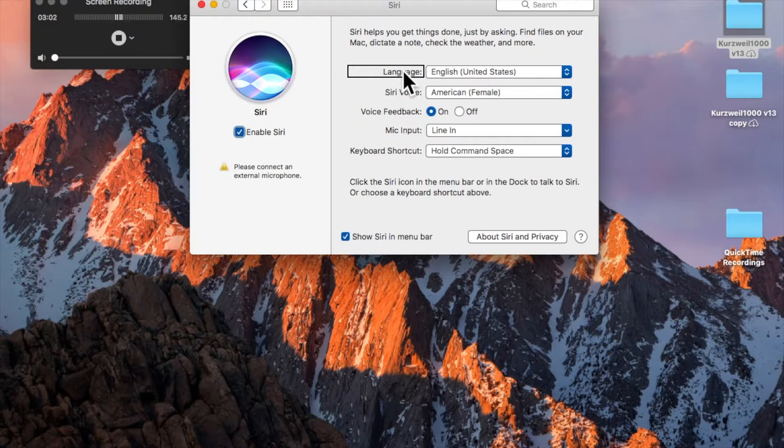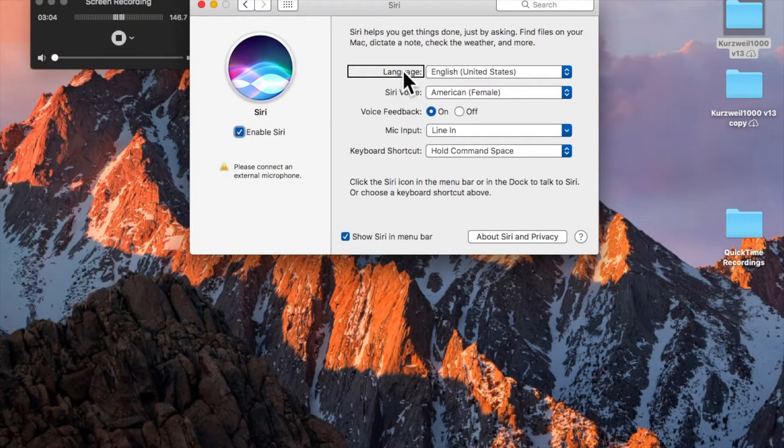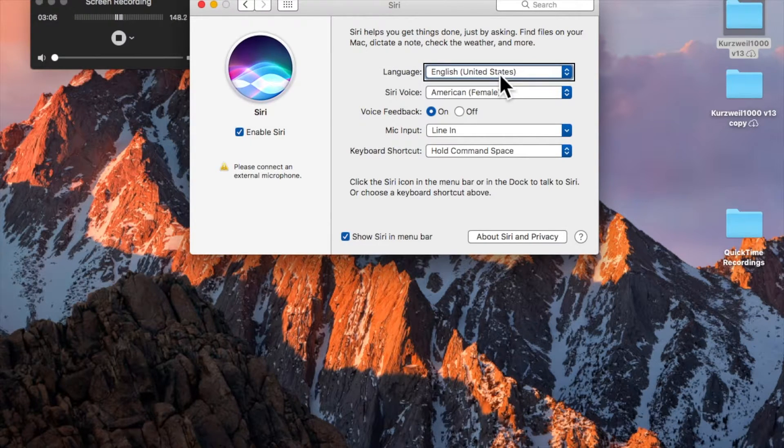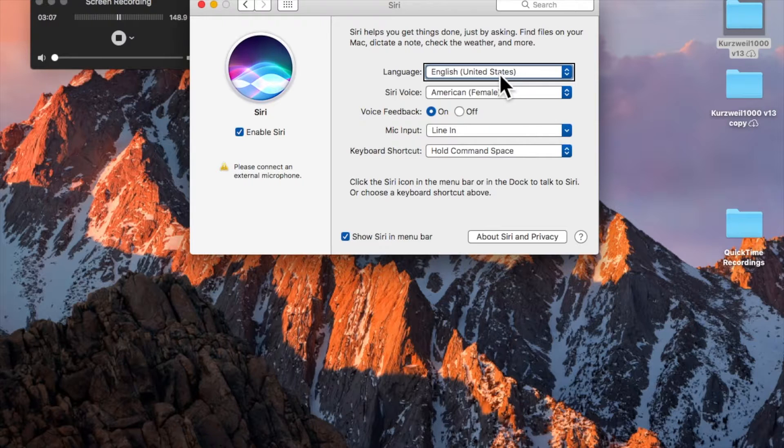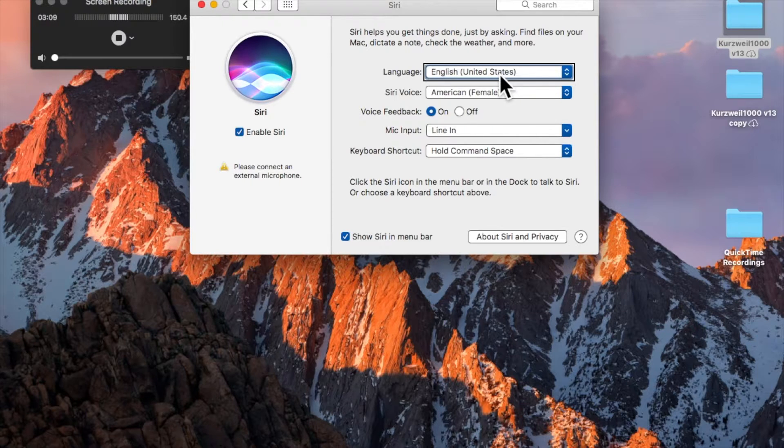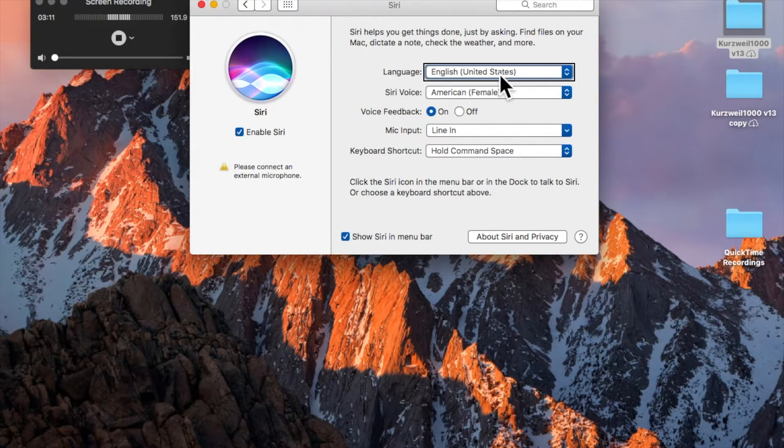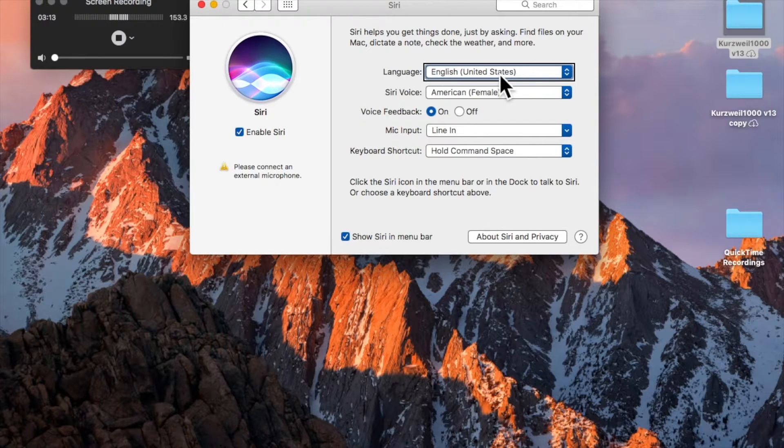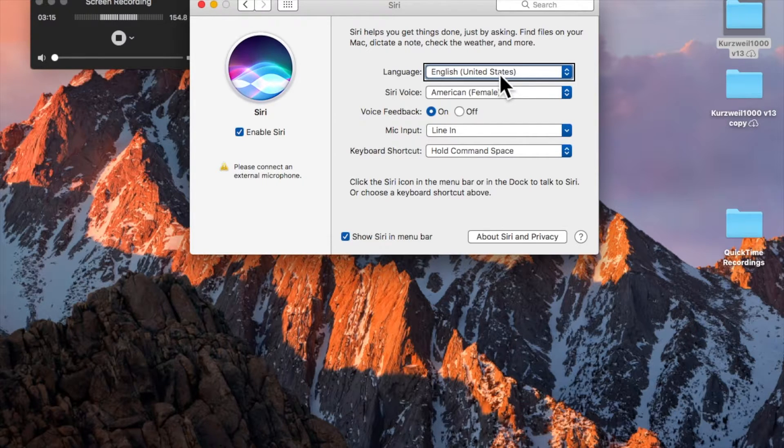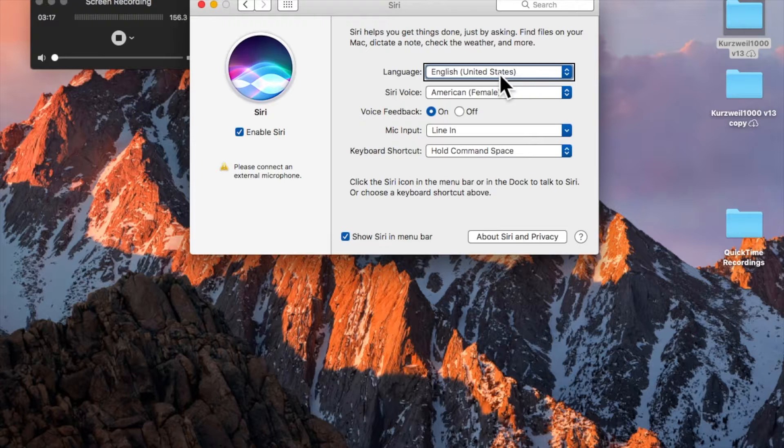Language. English, United States. Language pop-up button. And there's a pop-up button where you can choose your language, and mine is English, United States. If you wish to change it, you press VoiceOver spacebar, and then navigate up and down and select the one you want.